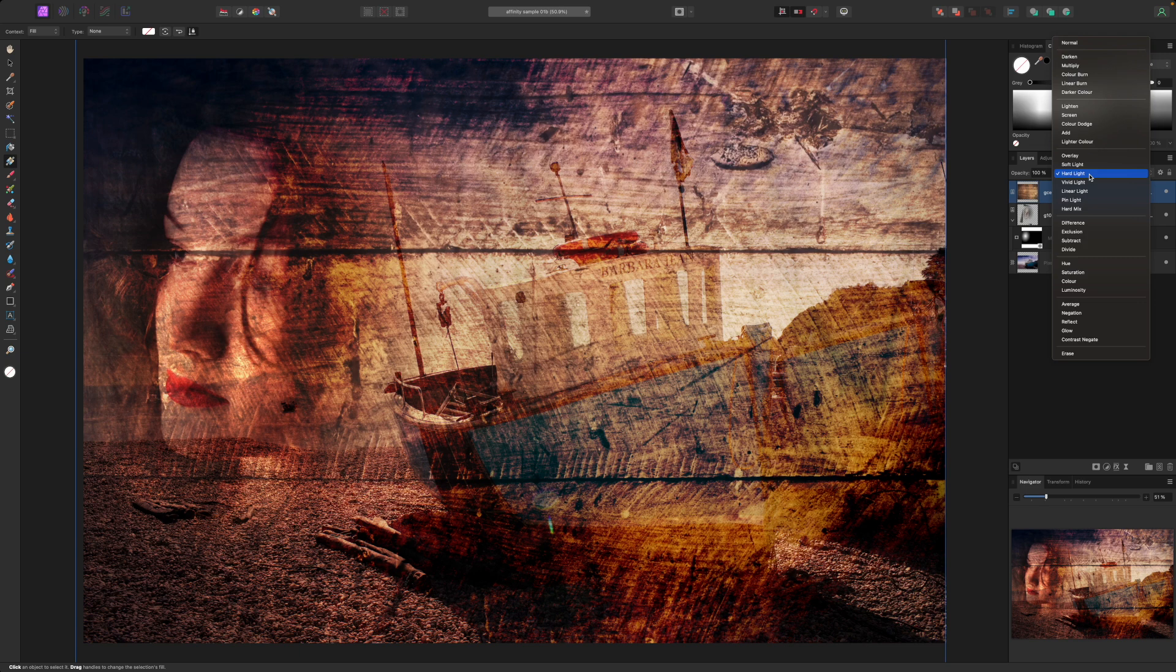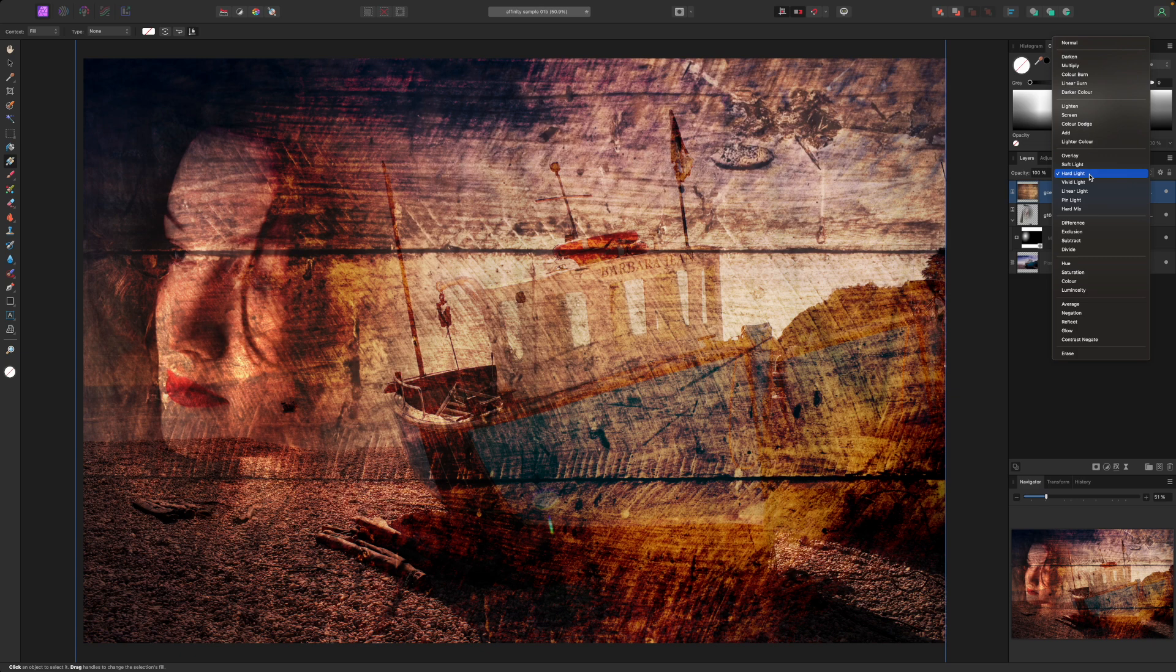So that's it for this video. I hope you found it useful. Blend modes are an extremely effective way to create striking graphic effects and Affinity Photo stock panel is a fantastic source of images to do it with. Thanks for watching and see you next time.